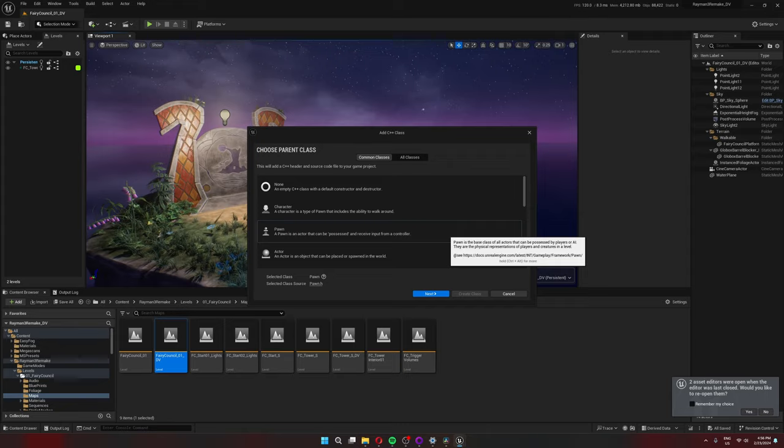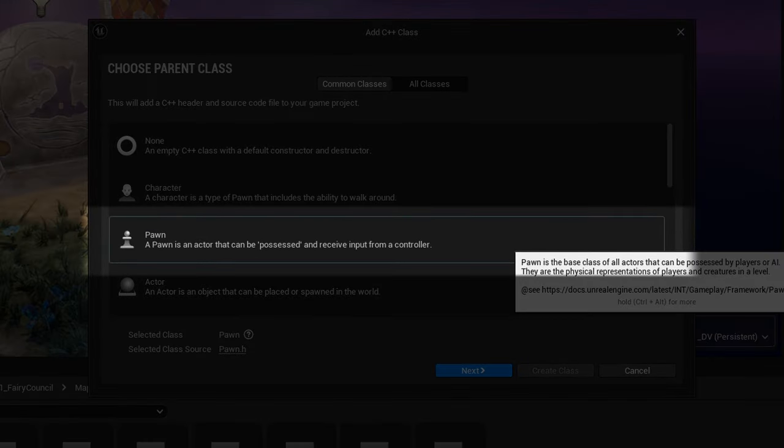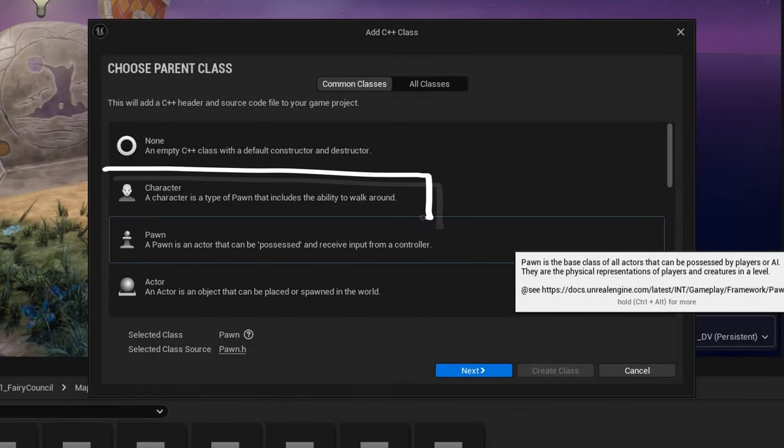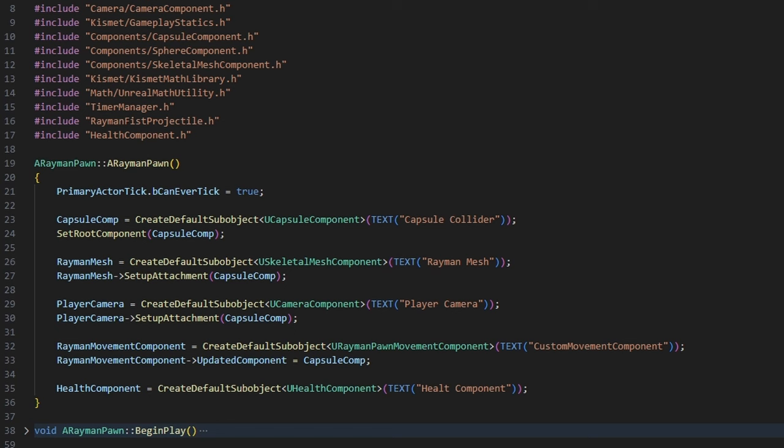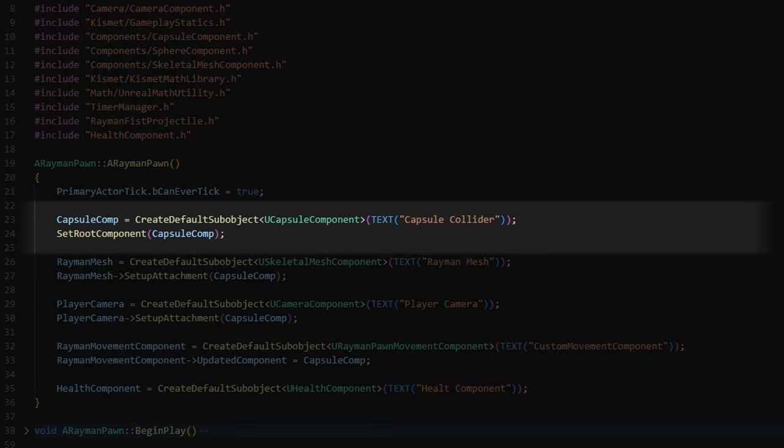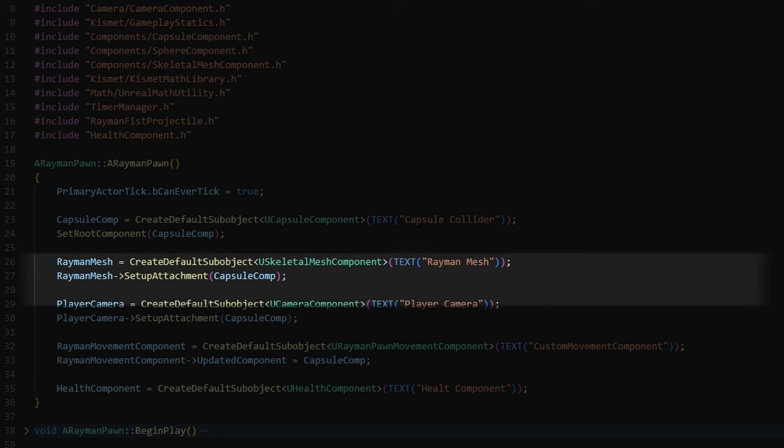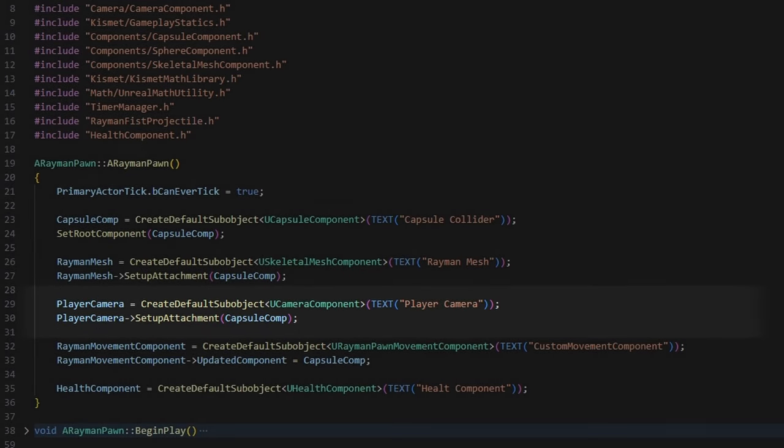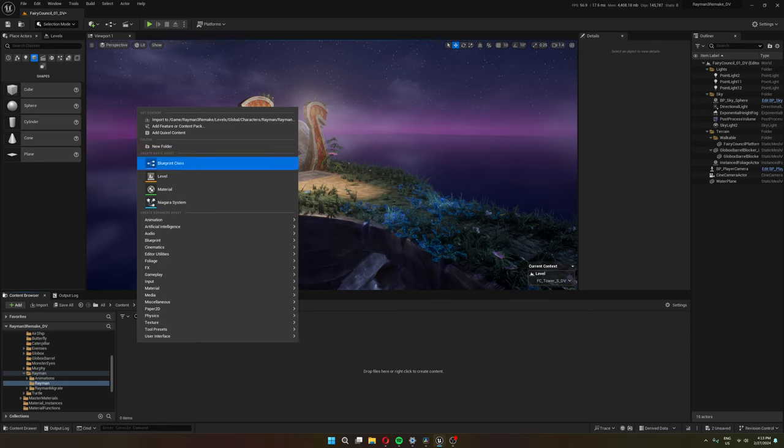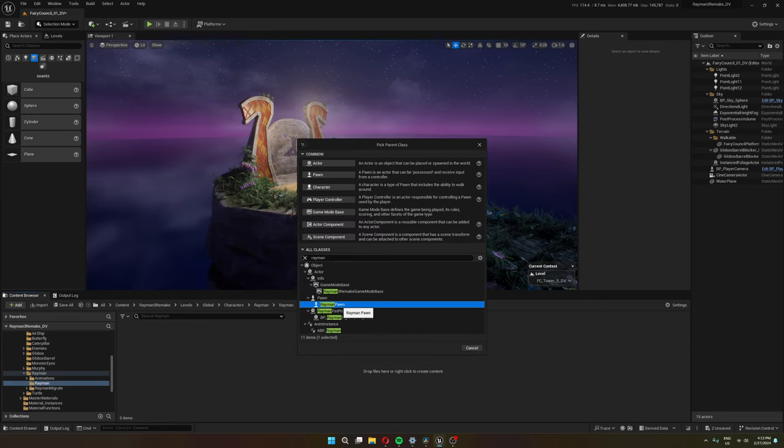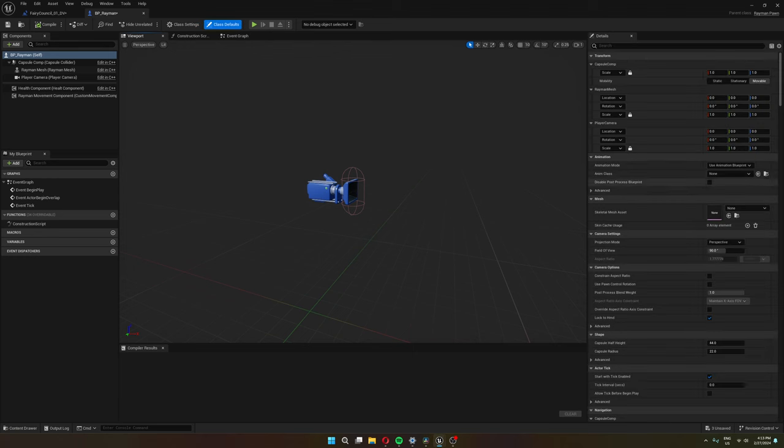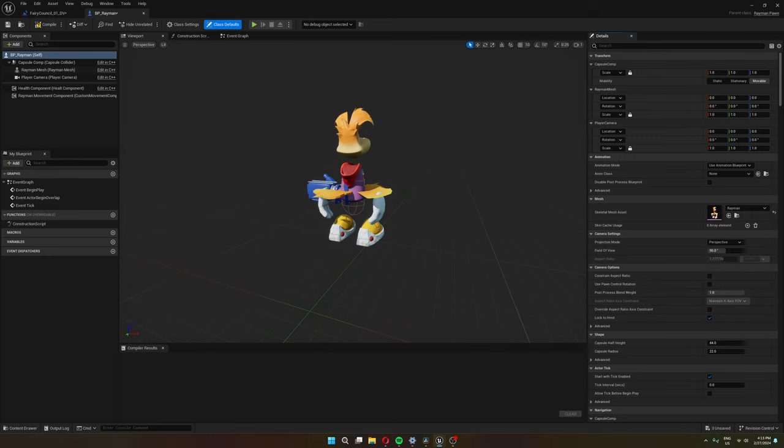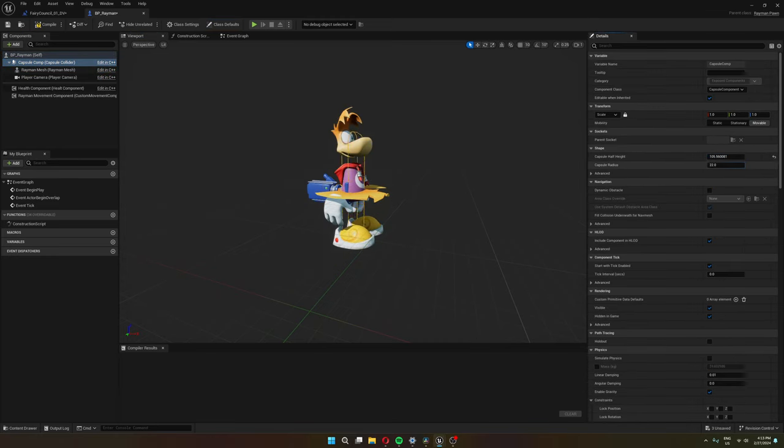Coming back from that little tangent, I choose a pawn class as my parent class. As it's written here, this is pretty much what you want whenever you want to make something that can be controlled by the player. There's also the character class, but as I said, I want to make it pretty much from scratch, so I want something more basic. So here in code, I start by initializing a couple of necessary components that I'm going to need for my player class. And that's the capsule component for handling collision and movement, the skeletal mesh component for the actual player model, and a player camera. So then I made a blueprint class out of my C++ class, set the skeletal mesh component to a Rayman model, tweaked the capsule component size a little bit, and changed the player camera location.